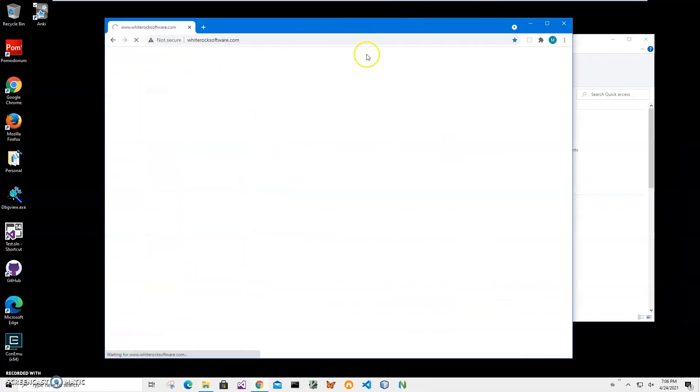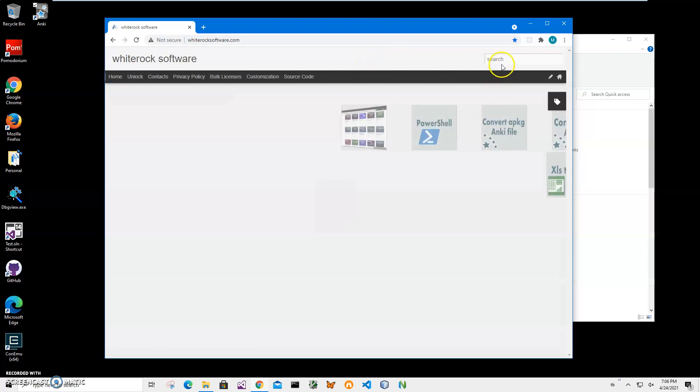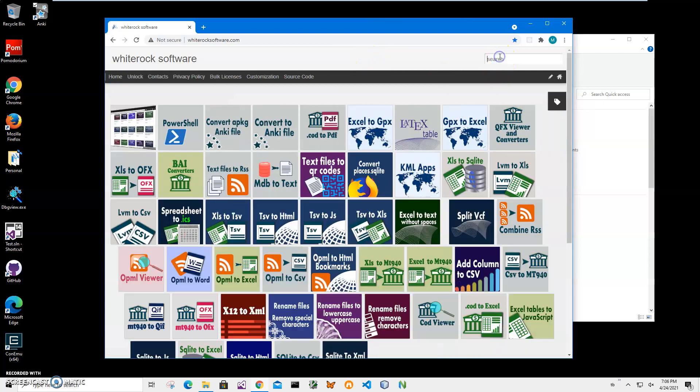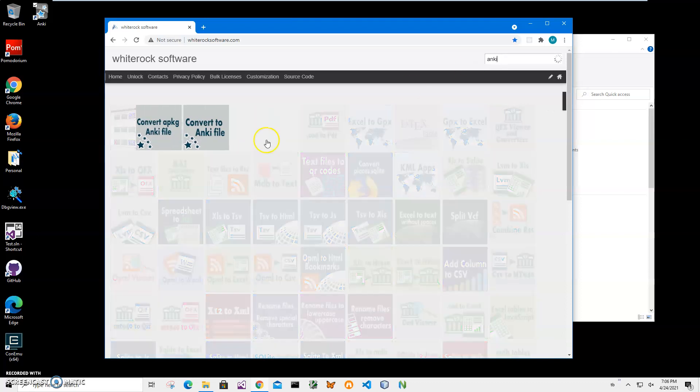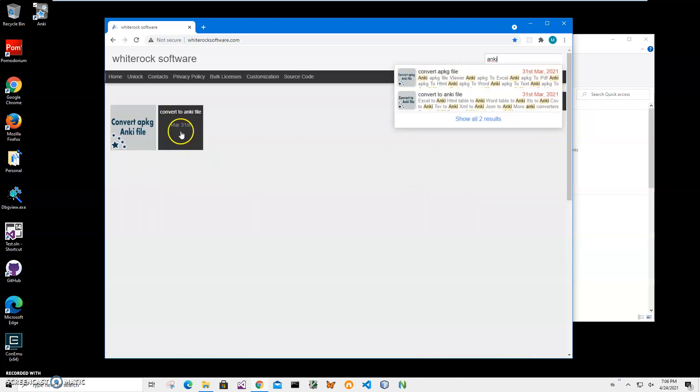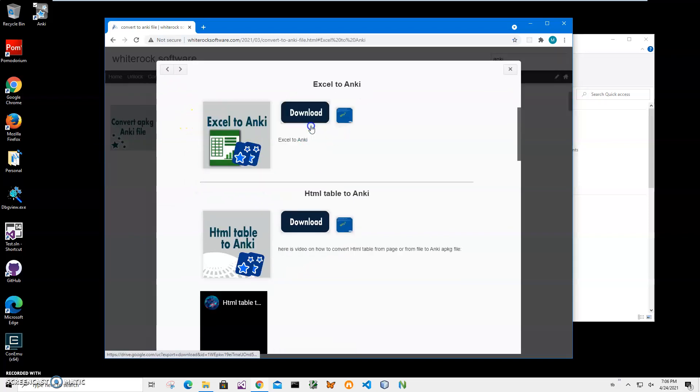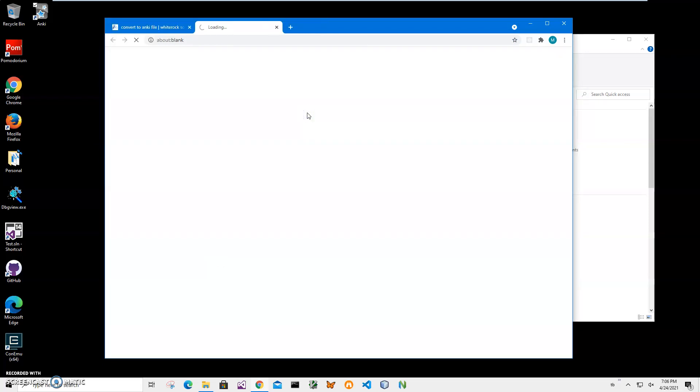Now I will go to my website - I believe the link is in the description. Click on the search button and type 'Anki', then I will need the Convert to Anki page, click on Excel to Anki, and click on download button to start the process.